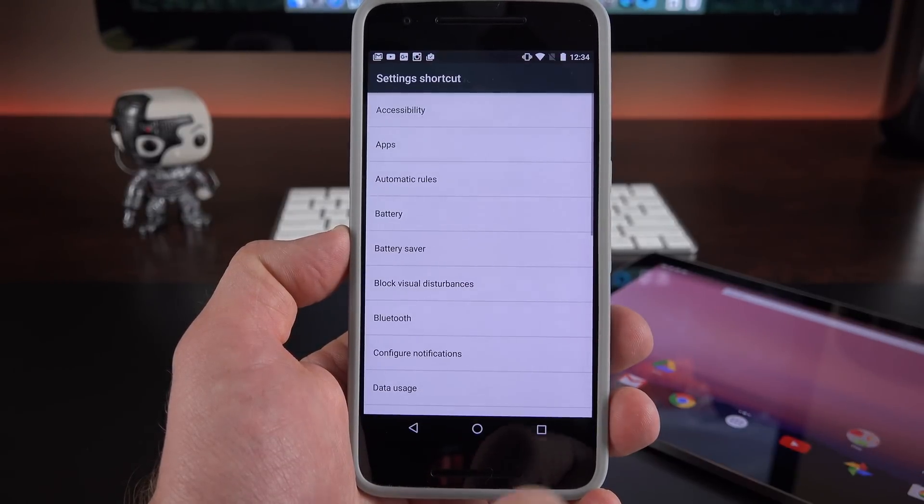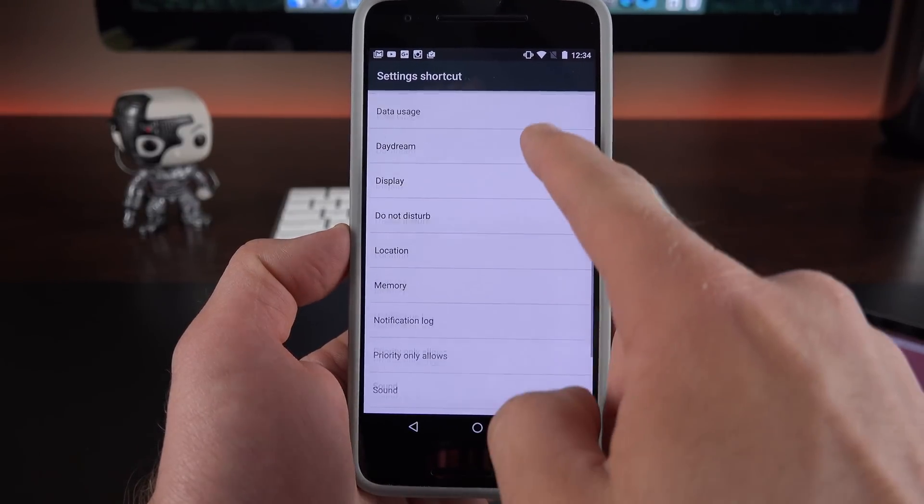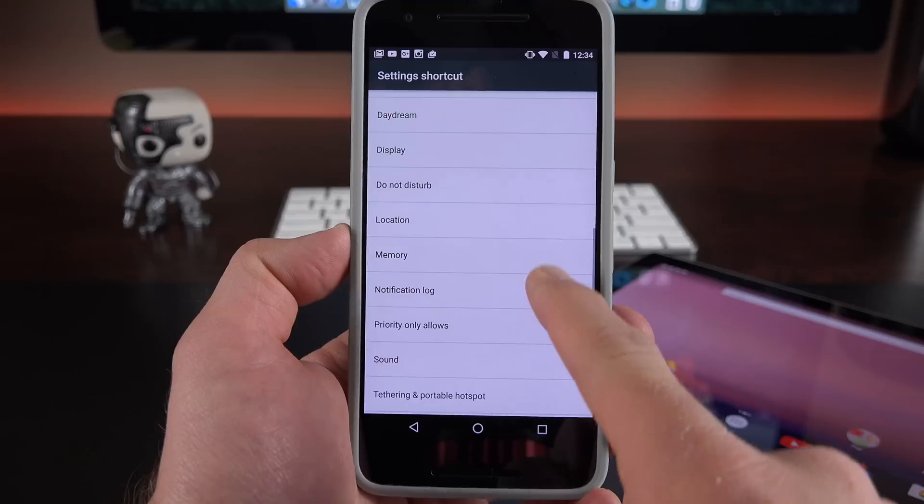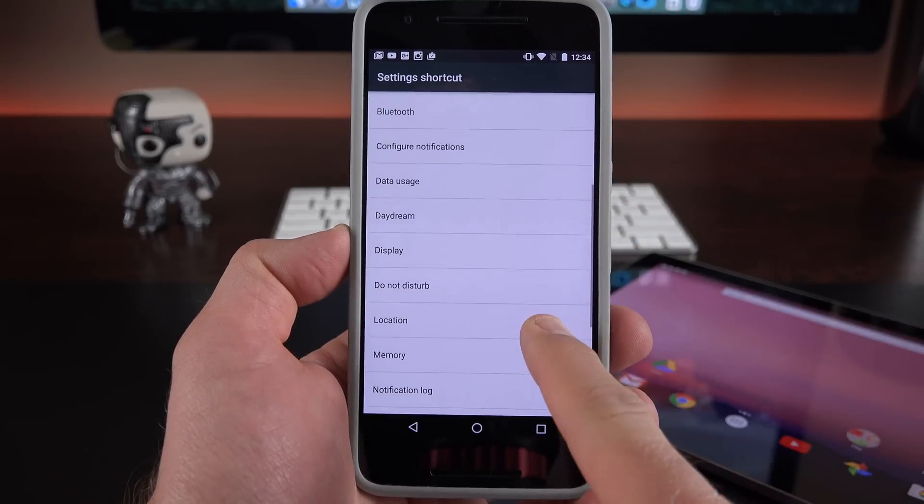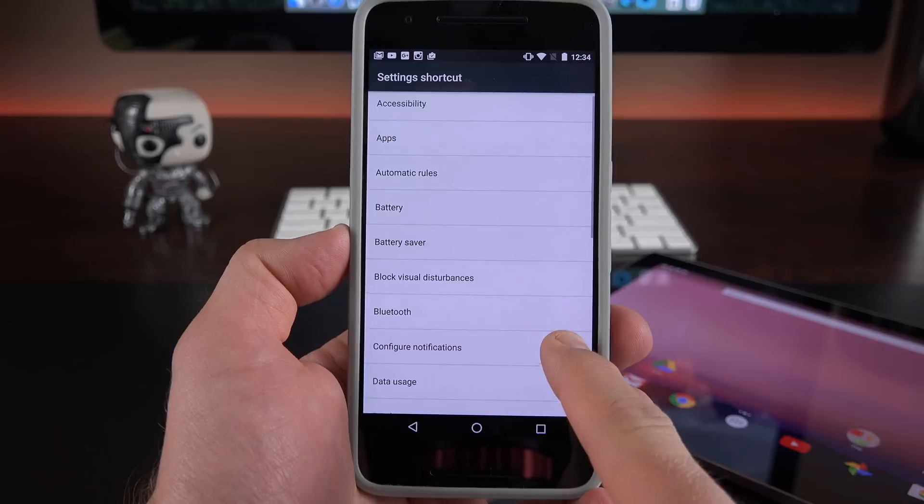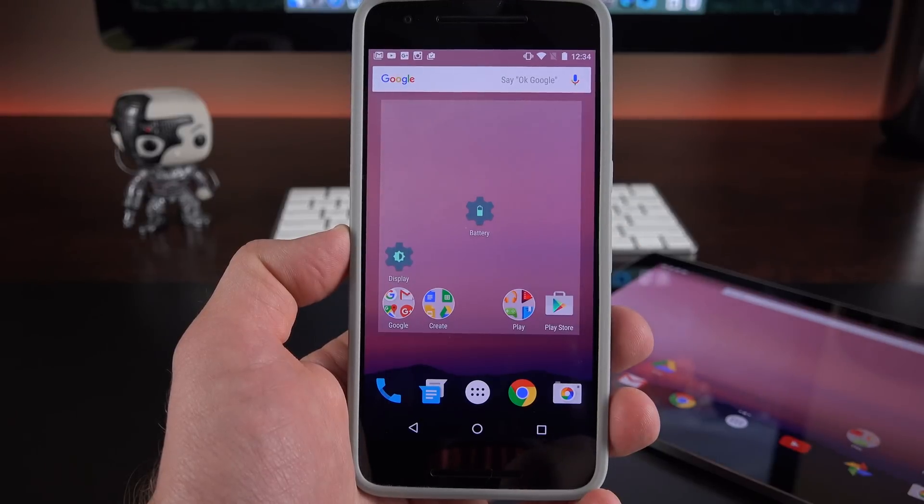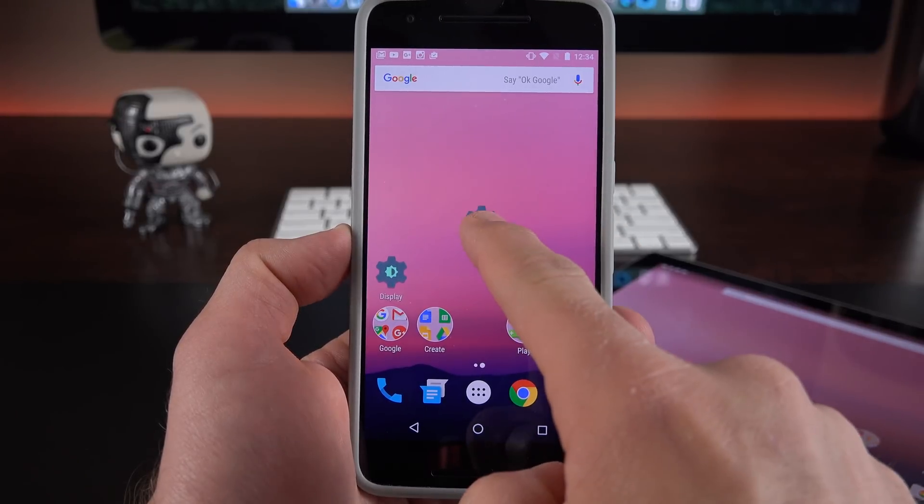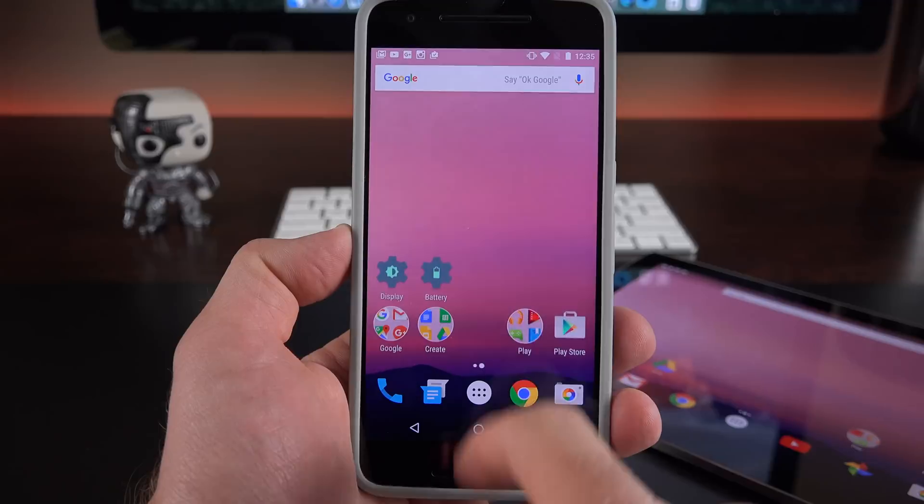Now we have seen something similar to this with the settings shortcut widget. So this allows us to specify specific shortcuts for our settings. So if you want to quickly jump to your Bluetooth settings, your display settings or whatever, you can actually add that right to the home screen. Now the idea here is that you can do this with other apps. So for example if you want to send a text message to a specific person all the time, you can actually just add that to the home screen.